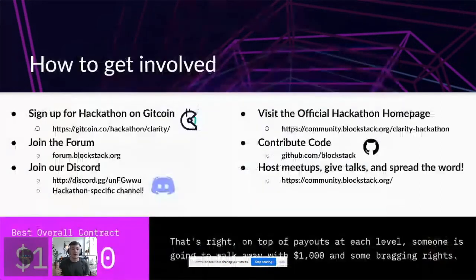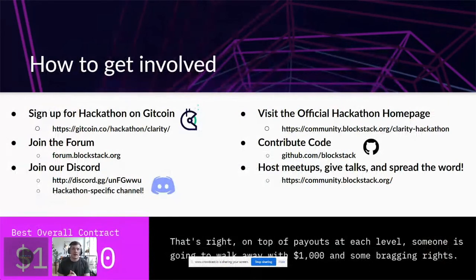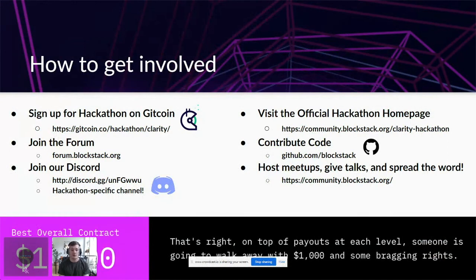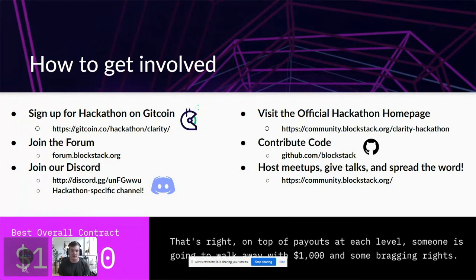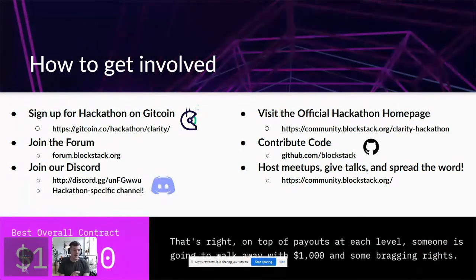How to get involved: the hackathon is hosted on the Gitcoin website — click the Clarity Hackathon by Blockstack link. Gitcoin is a platform doing developer bounties that has also spun up a hackathon machine, cranking out hackathons every month with a thriving developer base and passionate builders. Also visit community.blockstack.org/clarity-hackathon — your one-stop shop for Clarity resources, information, and a knowledge base assembled from first-party Blockstack resources and external community-made resources.